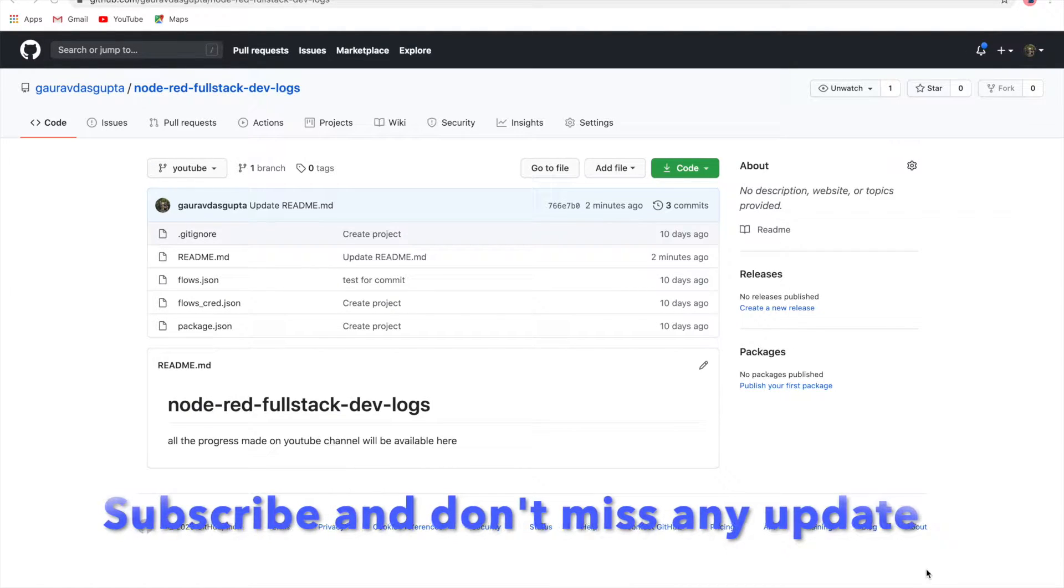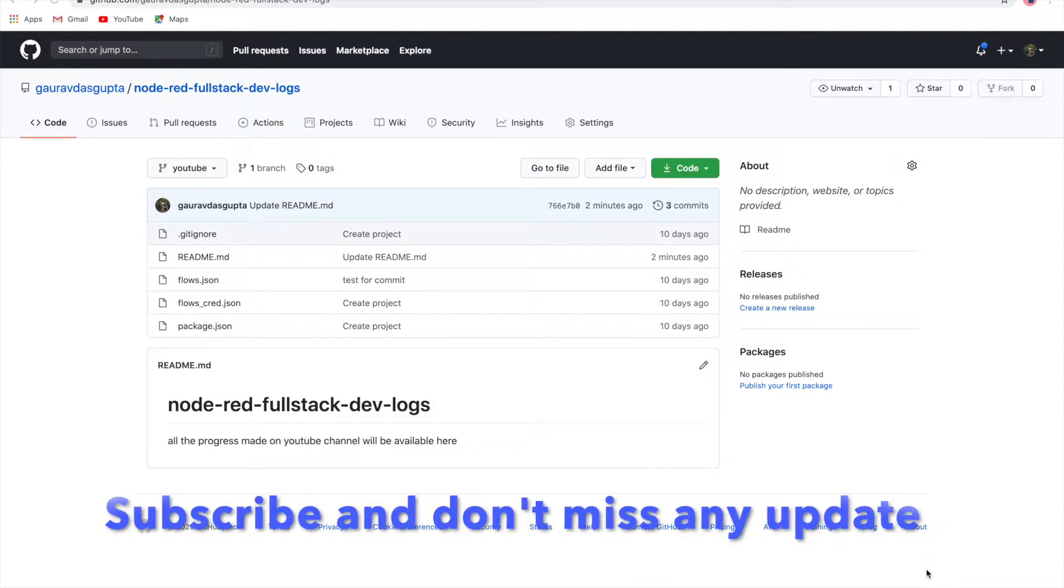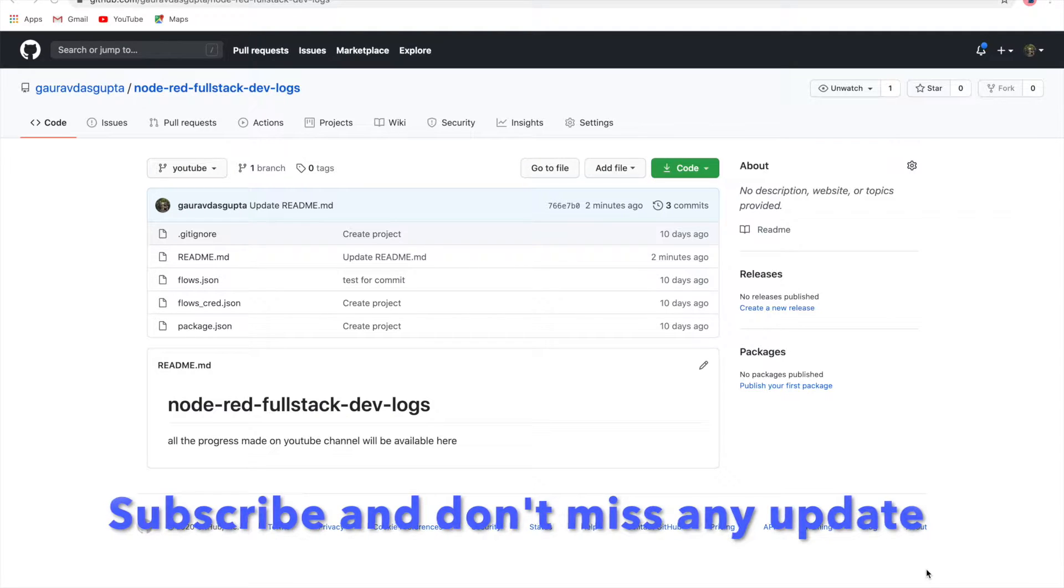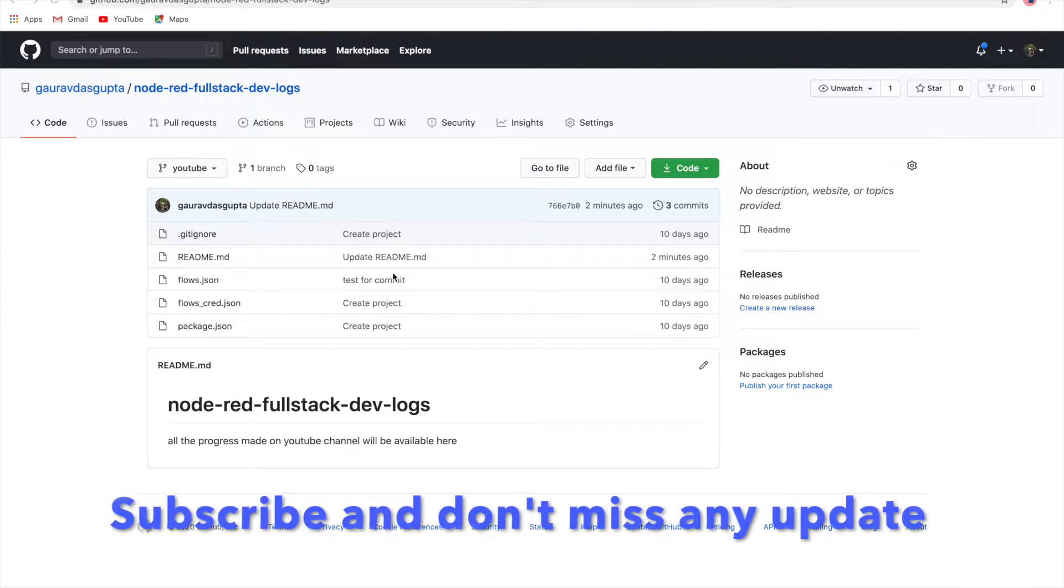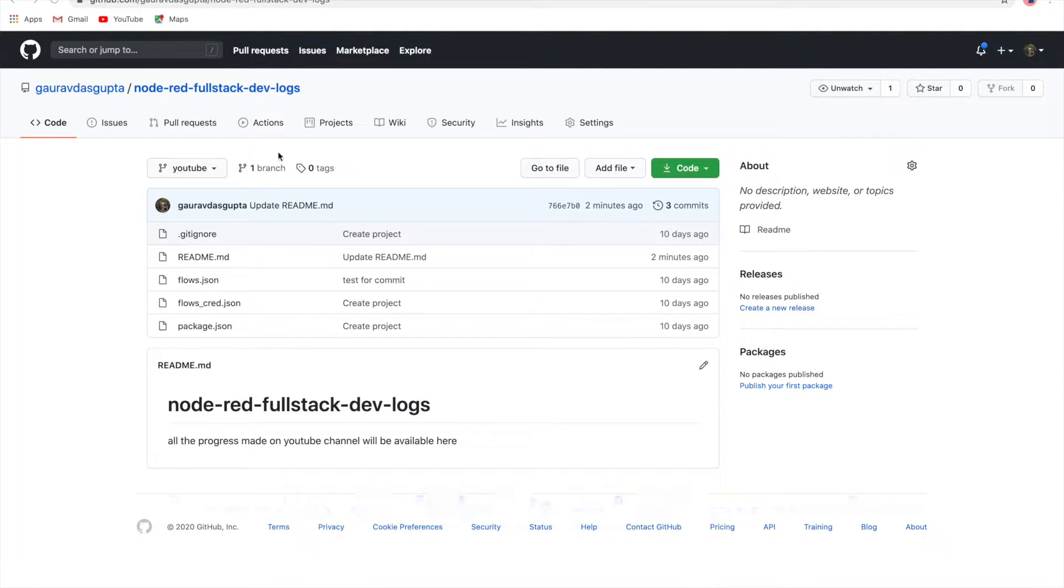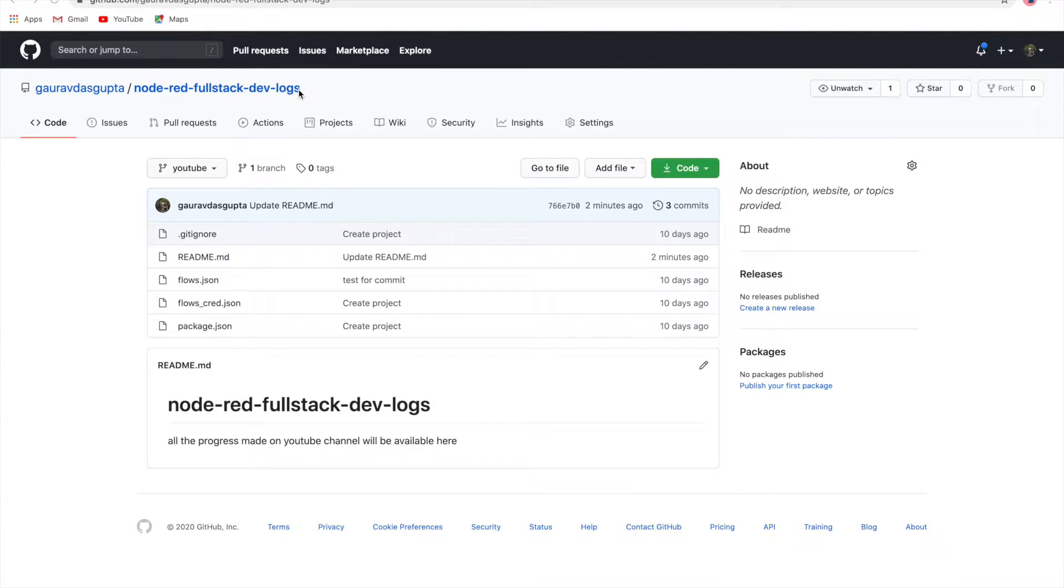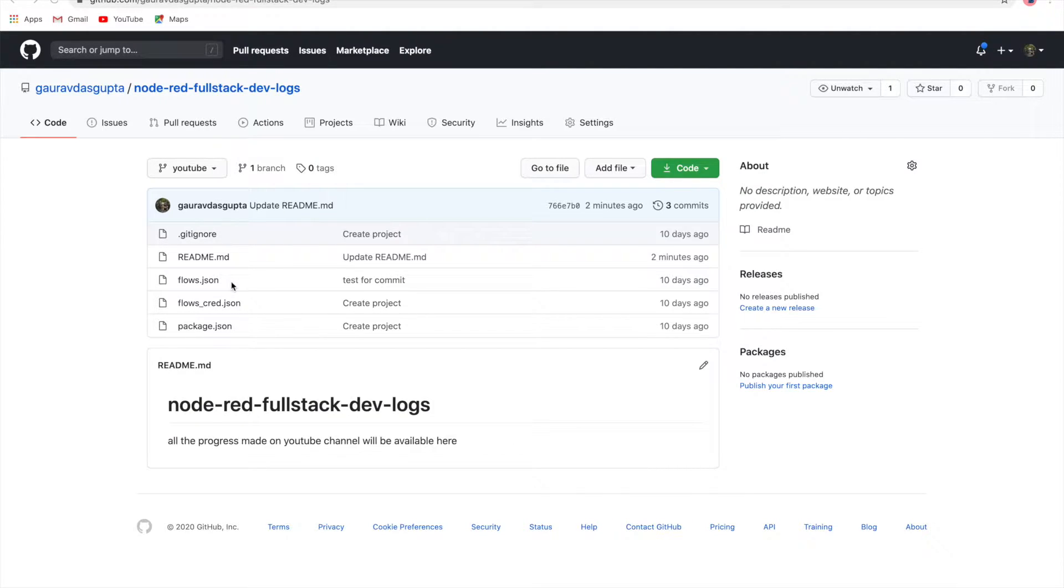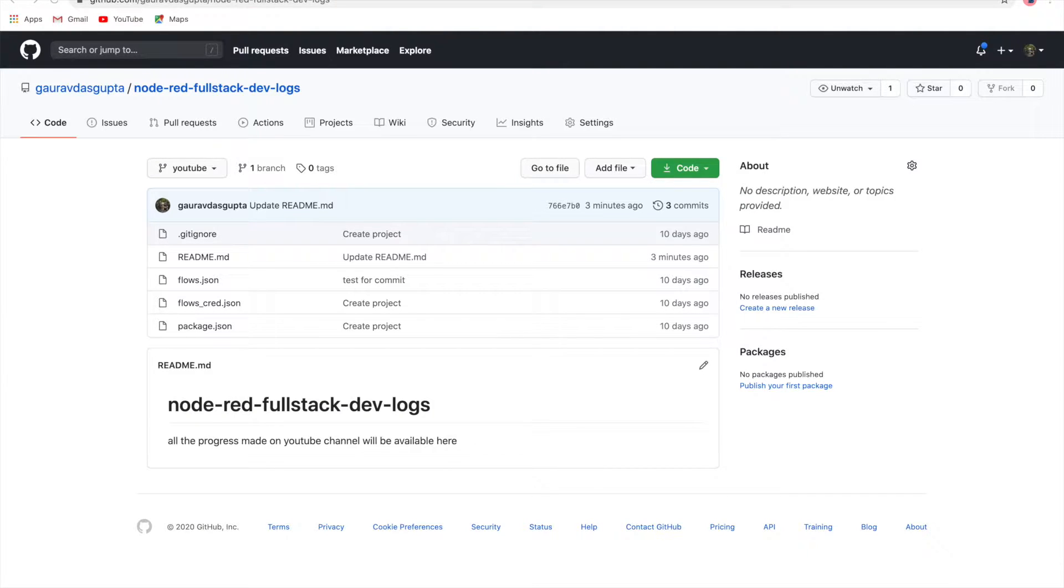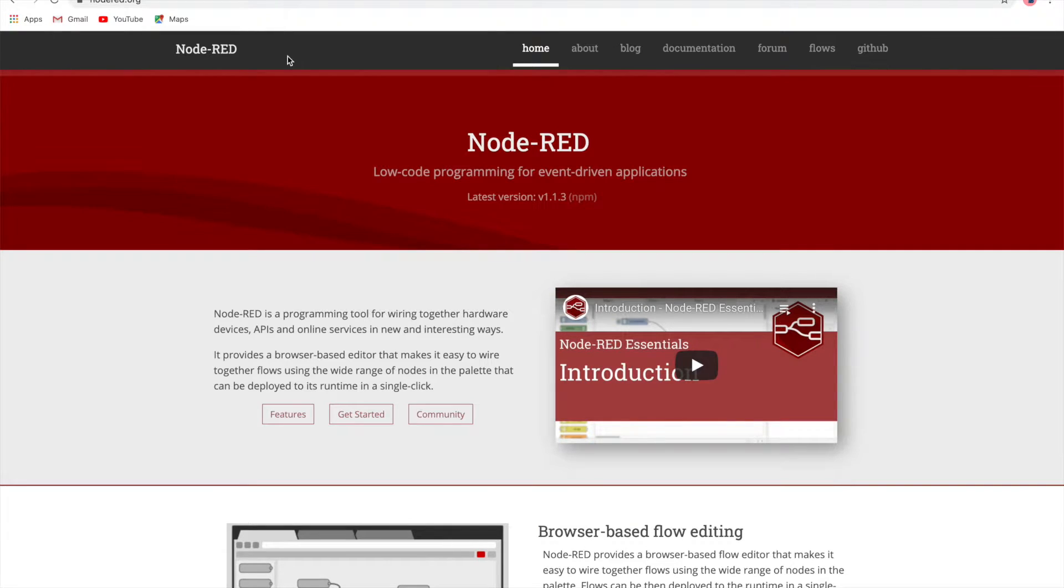You all know already that this is the Node-RED fullstack devlogs repository that I'm maintaining for all the YouTube experiments that I'm doing. Each and every session or video that I do, you'll find all those progresses done here. Now let's begin with the example and the POC that we want to do.